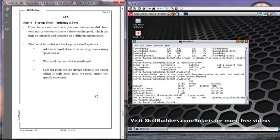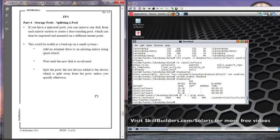If you just do a ZPool split, the last device that you added is the one that is split away. But you can give the command line another option which allows you to define the actual physical component you want to split.